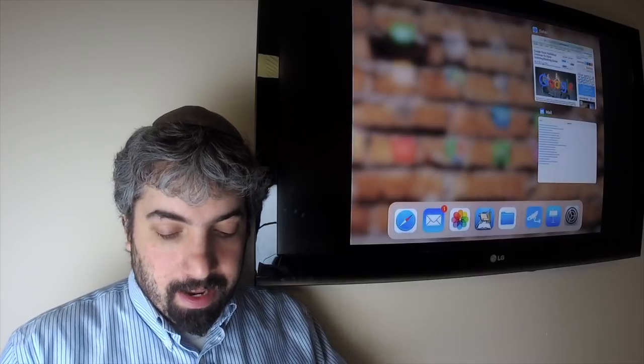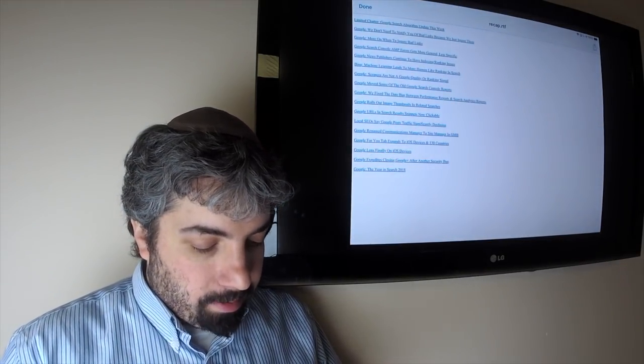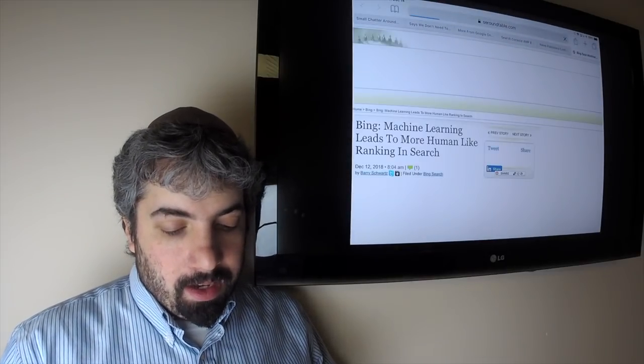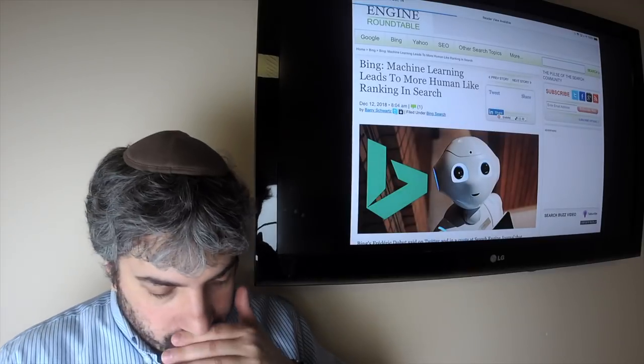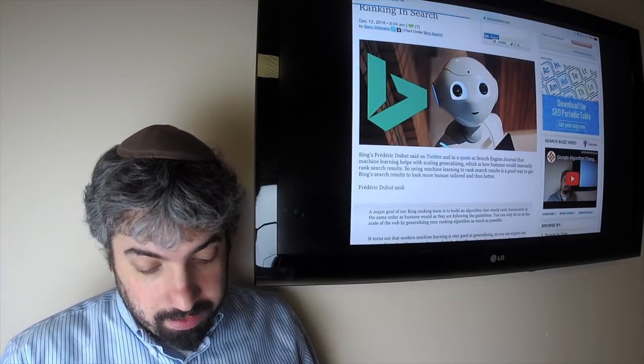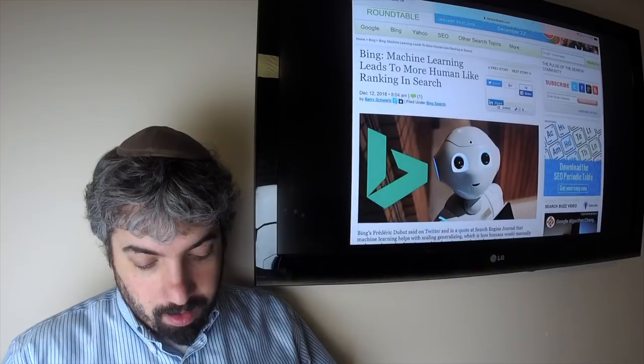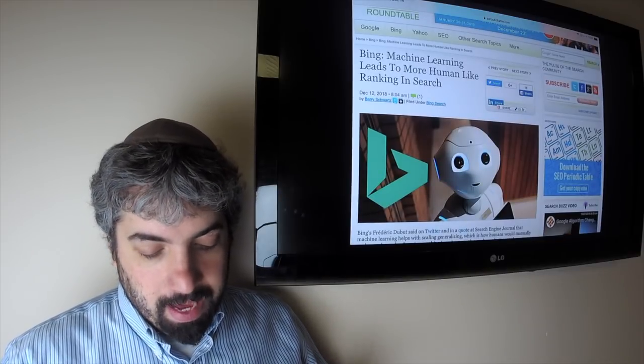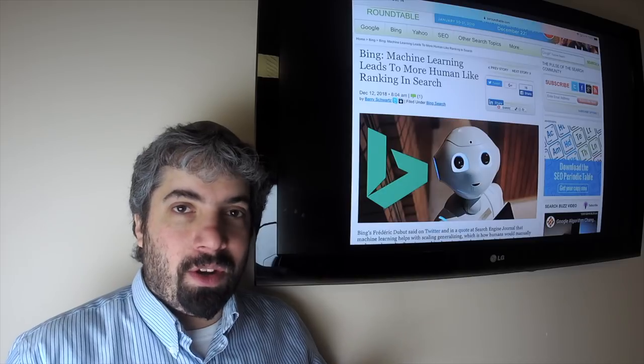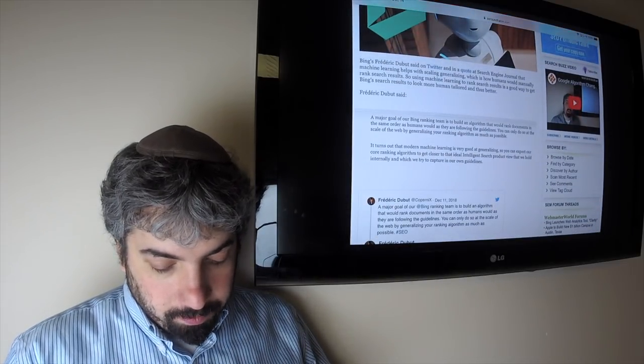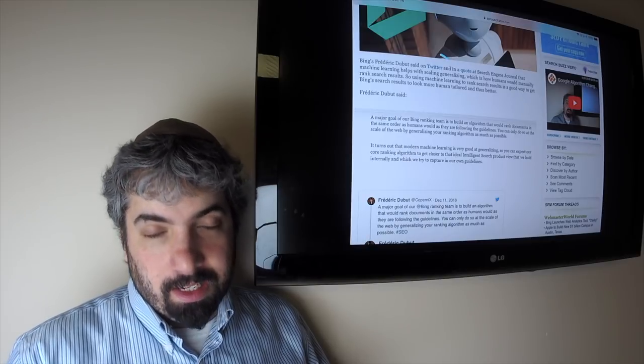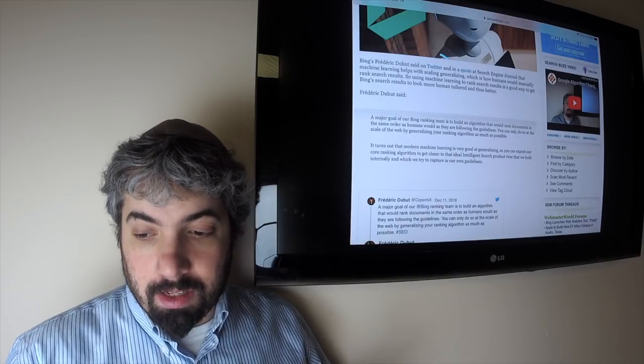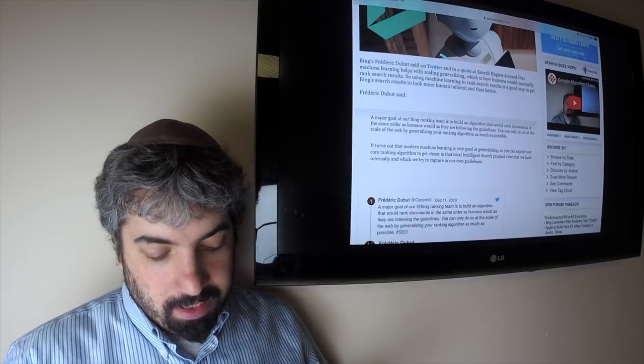The head of Bing search spam team, Frederick, said that machine learning is useful in helping make the search results more human curated because machine learning is better at what's called generalizing a ranking algorithm.